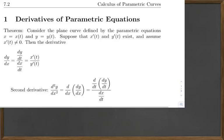This is the first of two videos for section 6.2, looking at calculus of parametric curves. The first thing we're going to look at is derivatives of parametric equations, and we have a theorem.